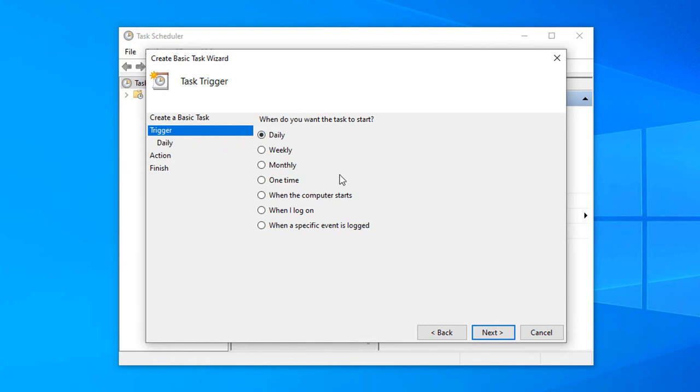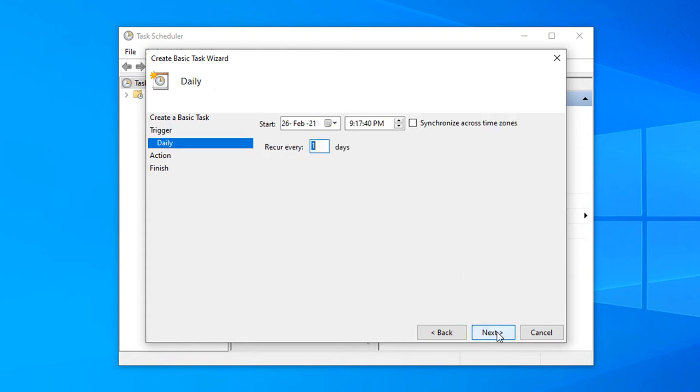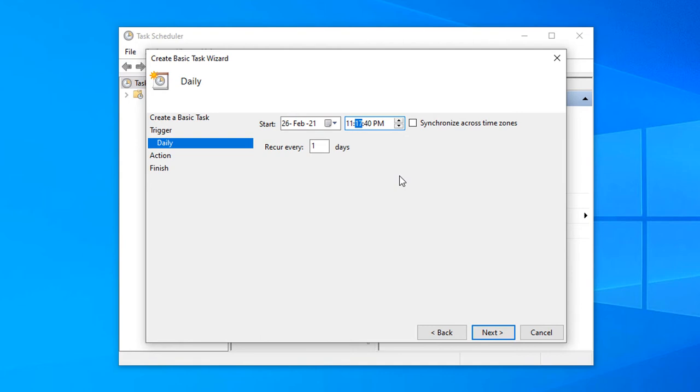Select Daily here and then click next. Here you will see the start date, and give it 11 PM here because I will schedule to turn off the computer at 11 PM.